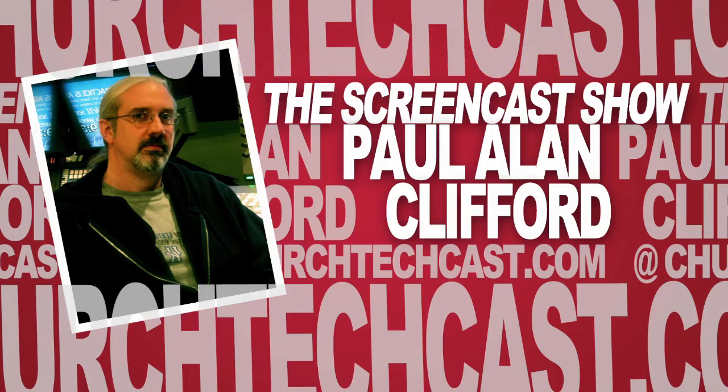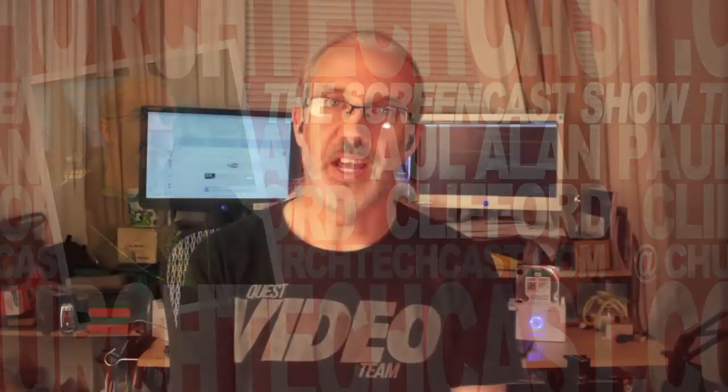Hi, and welcome again to the ChurchTechCast.com Q&A show. This is the show where every week I help you with the software that we use in the church. Sorry, I heard a car in the background. My name is Paul Allen Clifford.